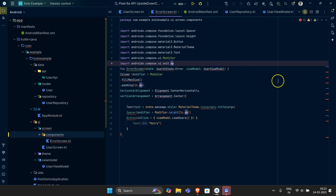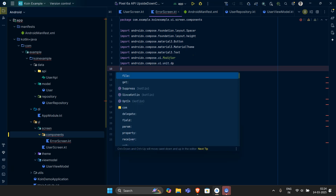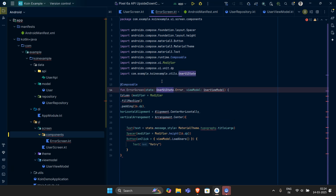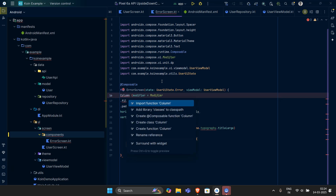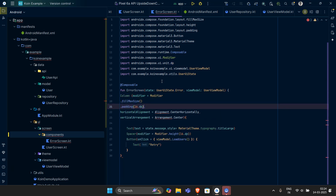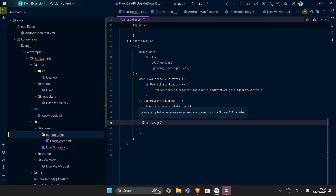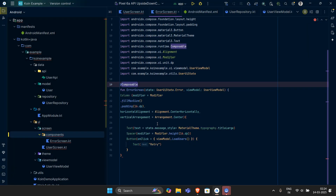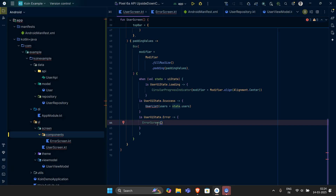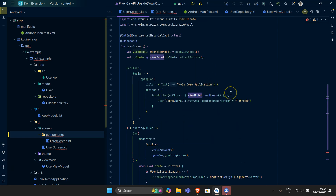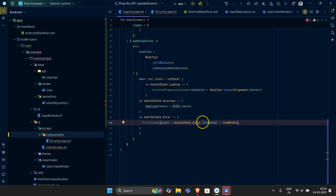Let's create a function and annotate it with @Composable. Let's import all the other stuff we want — Column, fillMaxSize, padding, Alignment, and Arrangement. Now we can have our ErrorScreen, which actually requires the state. Let's provide it: state of type UserUIState.Error. It also requires one more thing — viewModels, which will be the ViewModel we've declared.